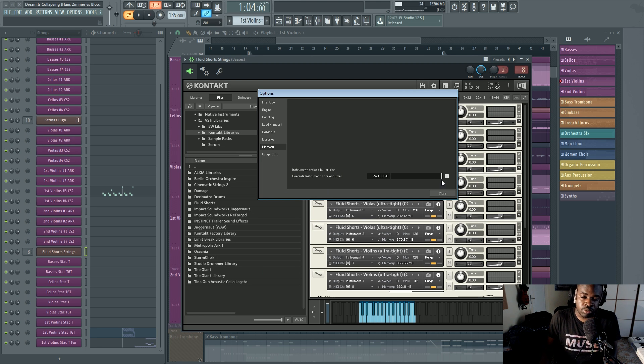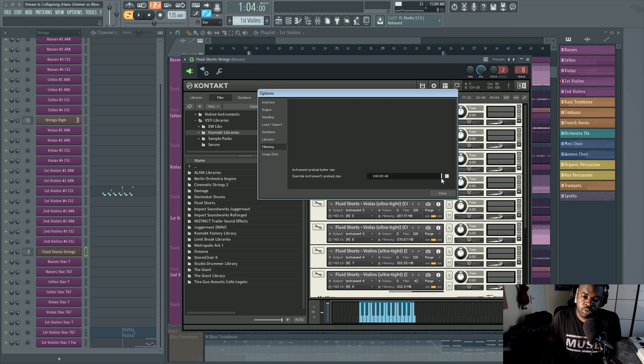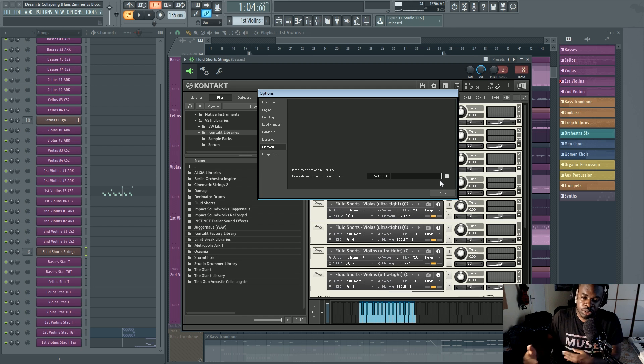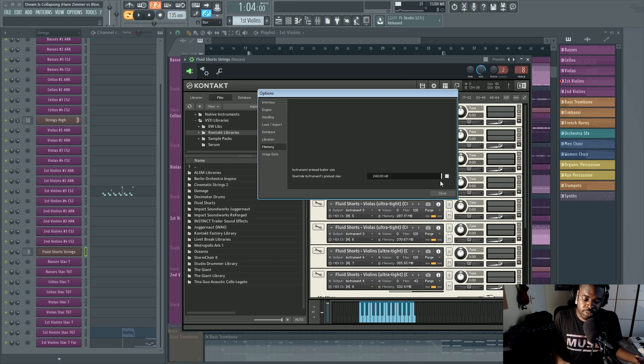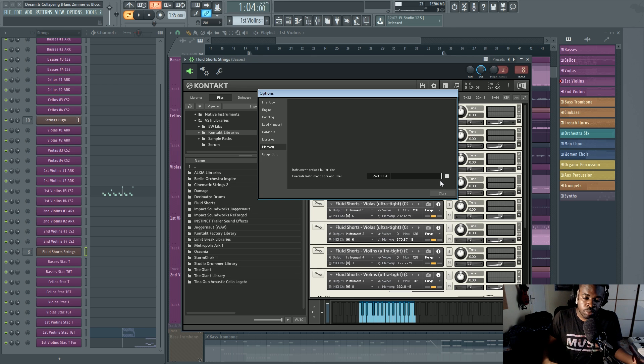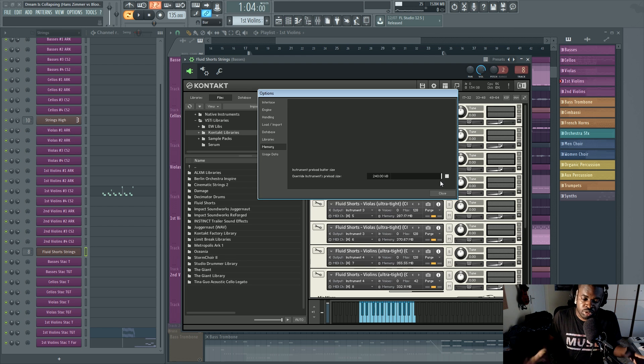Now the preload size is sort of like a buffer that you can increase or decrease. If you keep it to low values, it means that your instruments, your contact instruments are going to be loaded into the RAM way less. And that means that when you trigger samples, trigger voices and stuff, those voices and samples are going to be fetched from the hard drive.